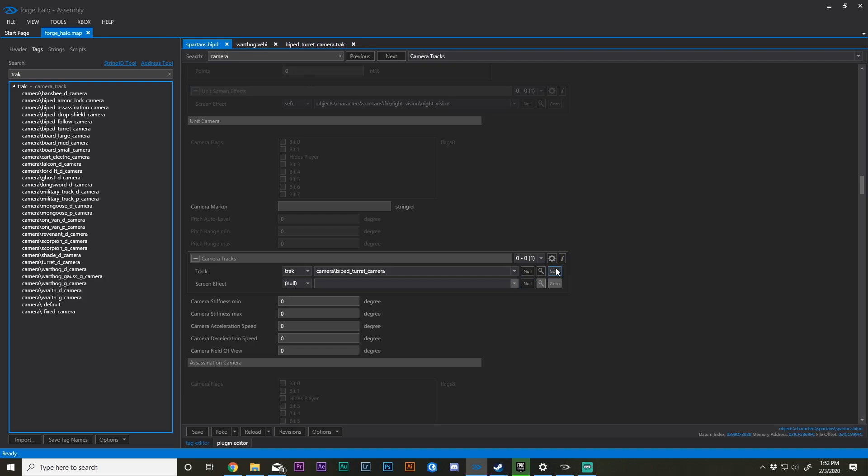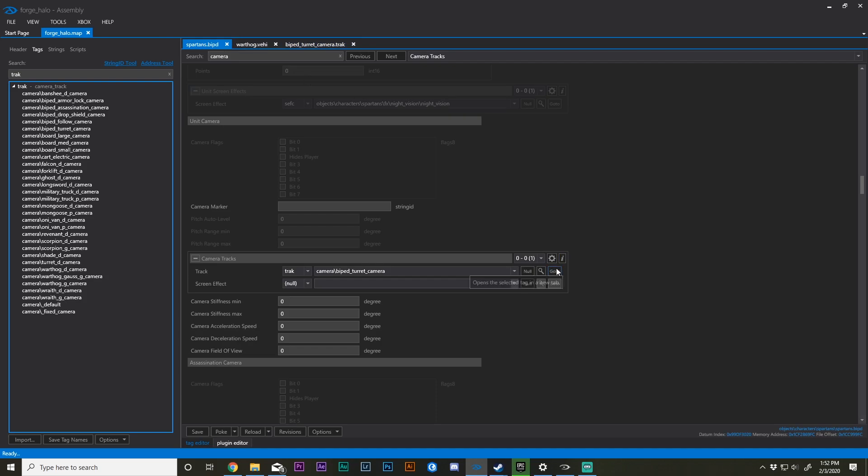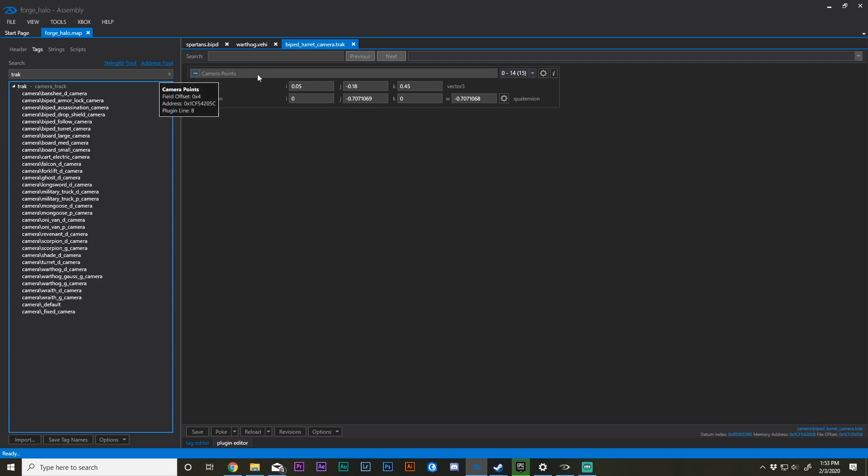In this tutorial, we're looking at camera position within the camera track. If you press this little button once you've located your camera track, it will take you to the camera track tag for the Spartan biped turret camera. We see a couple things here. We have one set called camera points, and we also have position and orientation, and these variables: i, j, k, and i, j, k, w.